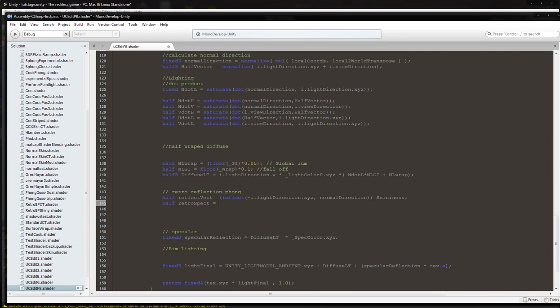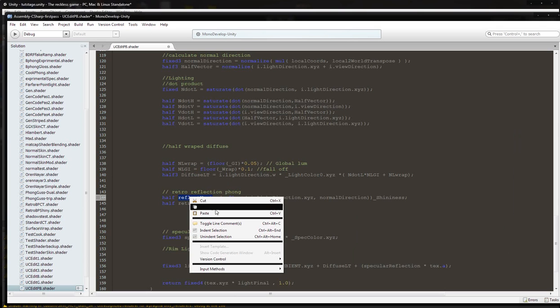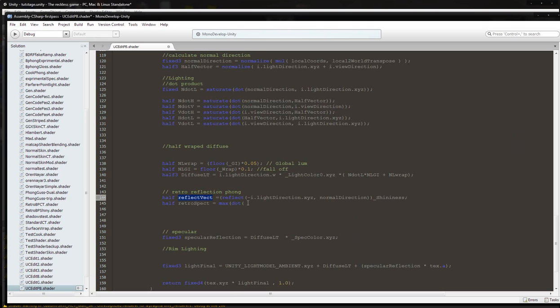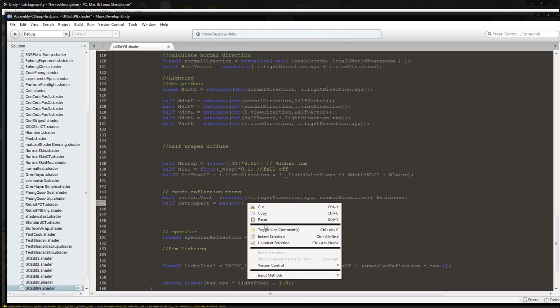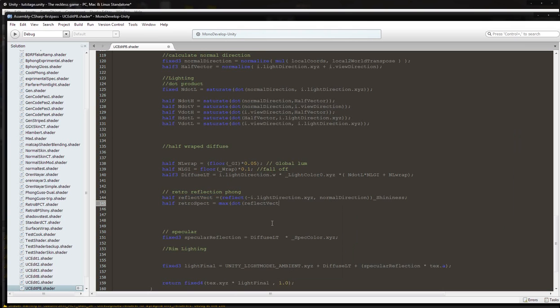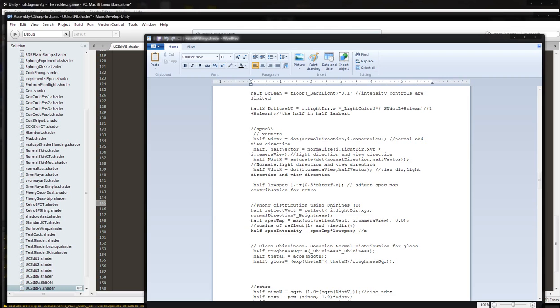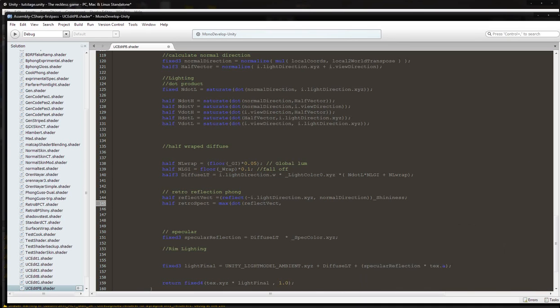Max, dot reflect back, comma, view direction.